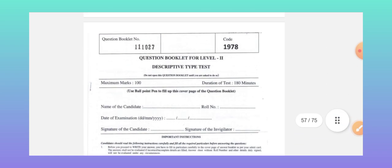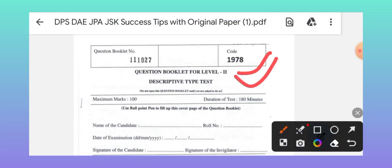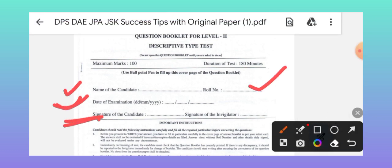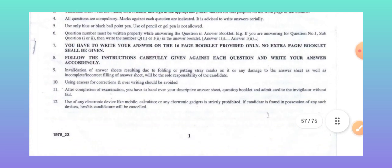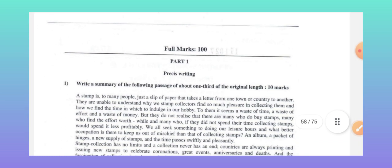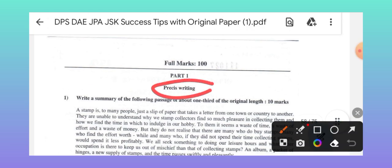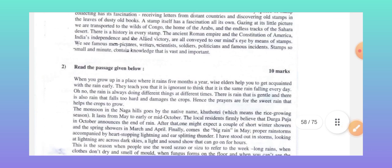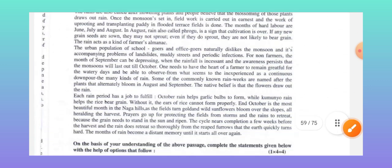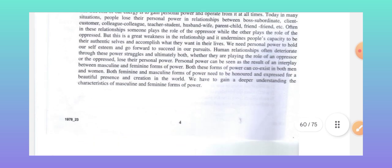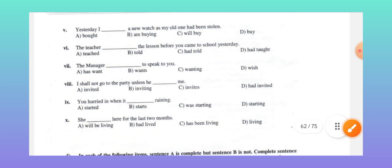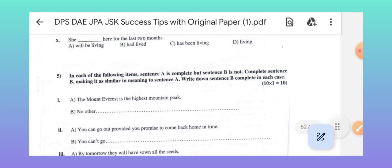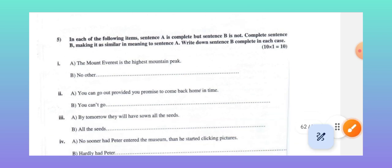Now let's discuss the Level 2 paper. The Level 2 paper looks similar. On the right side, candidate name, date of examination, and signatures are reflected. Part A will include a summary of one thought, précis writing, followed by a paragraph with question-answers to write, and completion of the next point. Then read a paragraph and provide question-answers. Fill in the blanks with appropriate bracket words, and predict the completion of a given sentence.